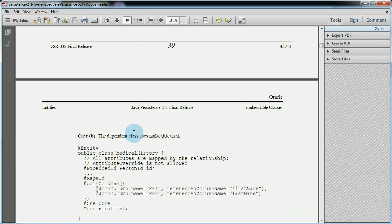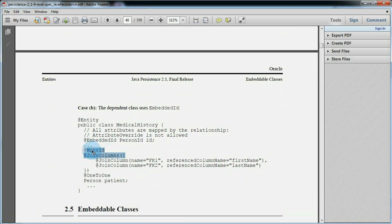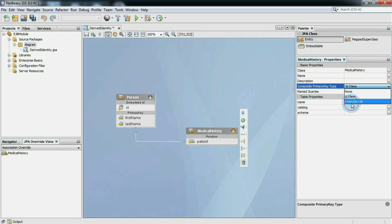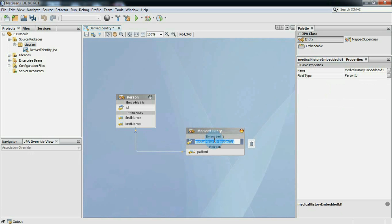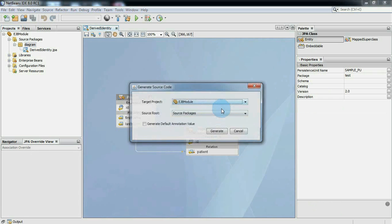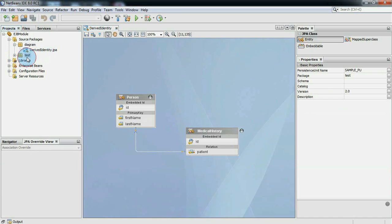Now we will cover example 6 case B, in which medical history uses embedded ID to represent the composite primary key. So we will change the medical history composite key type property and set it to embedded ID. Now generate source code again and compare it with example 6 case B given in JPA's specification.